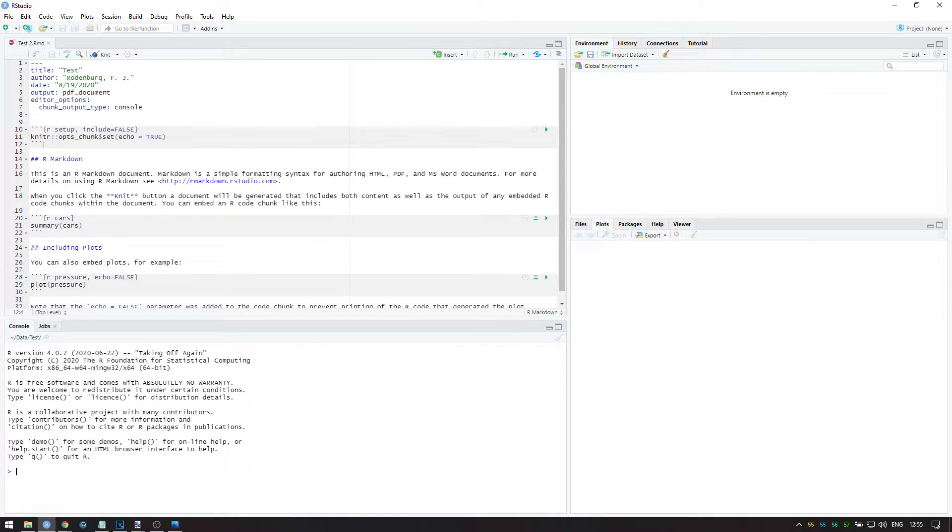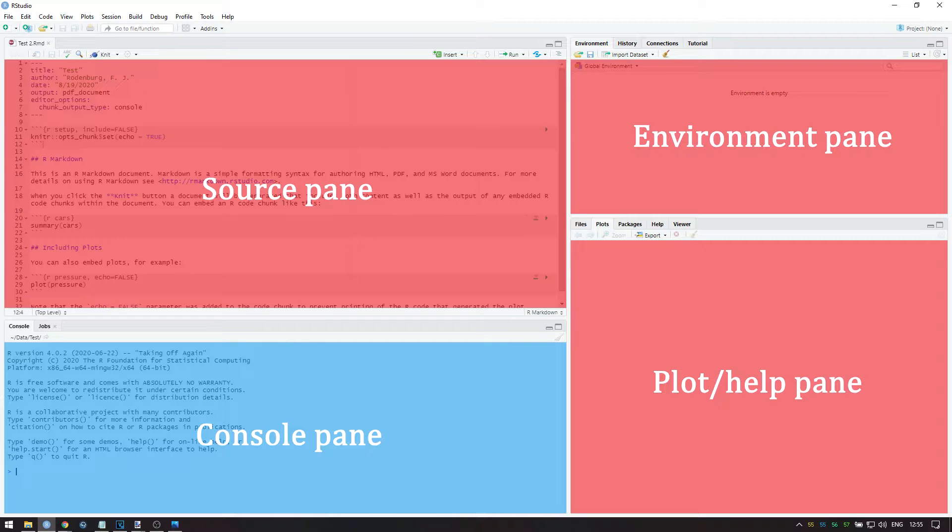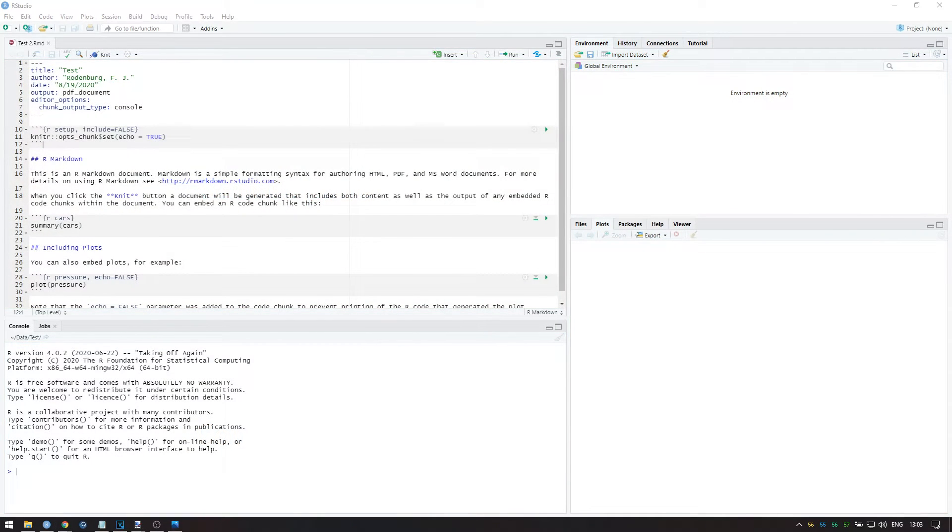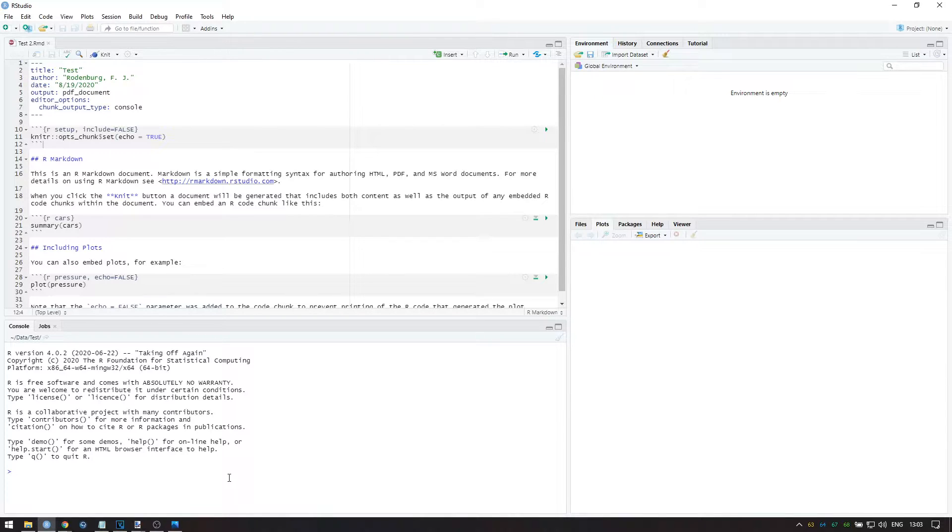In the lower left pane, we see the Console. This is the instance of R that is currently running. For example, try entering a simple arithmetic operation and press Enter to see the result.